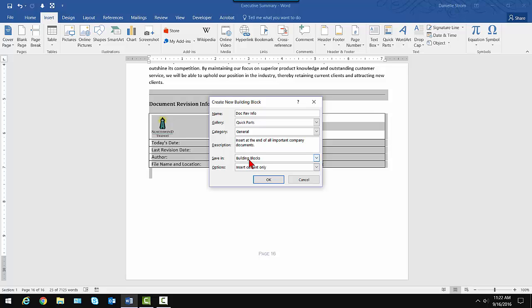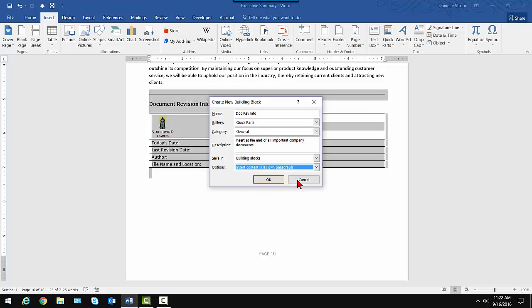I'm definitely going to save it in the Building Blocks template. That's what makes it globally available. And with the options, insert content only. That means that wherever the cursor is, this would insert there. And it wouldn't break to a new page or anything like that. If you look at the drop-down, notice I can insert it in its own paragraph.